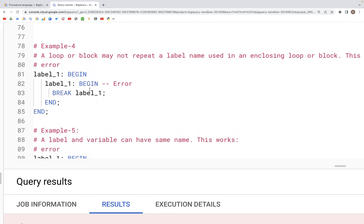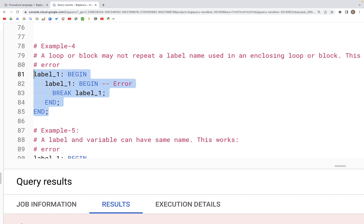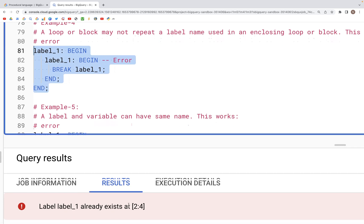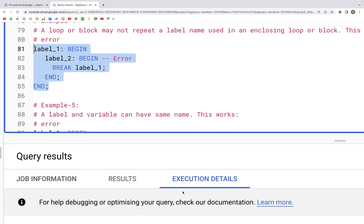Next, a loop or a block may not repeat a label name in a nested situation. The outer block and inner block cannot have the same name — that will throw an error; they have to have unique label names. If we run this it throws an error that 'label_one already exists.' If we change the inner label to label_two, the query runs successfully.